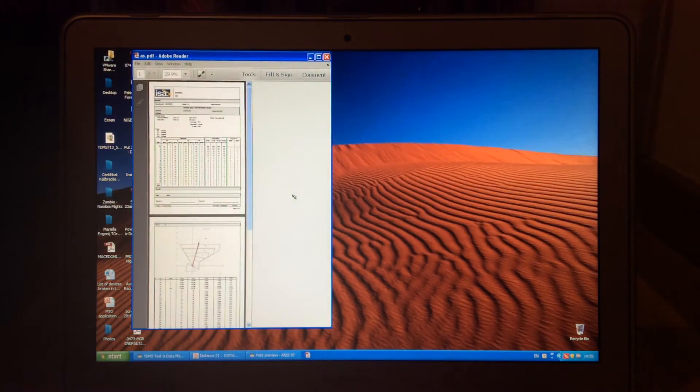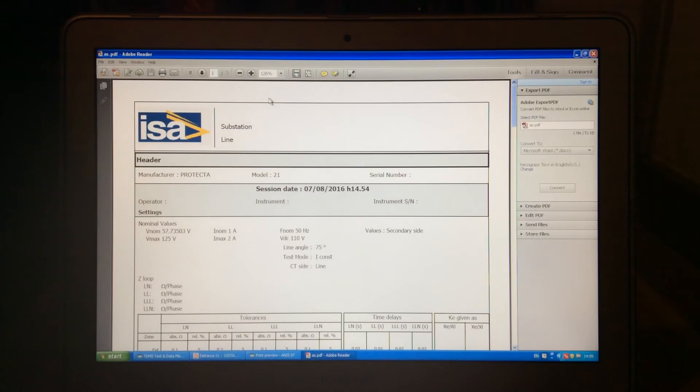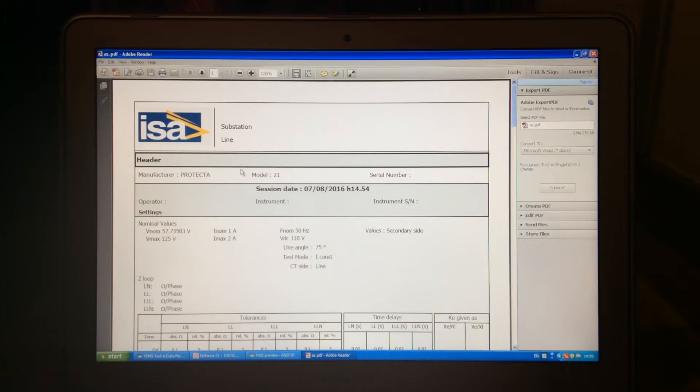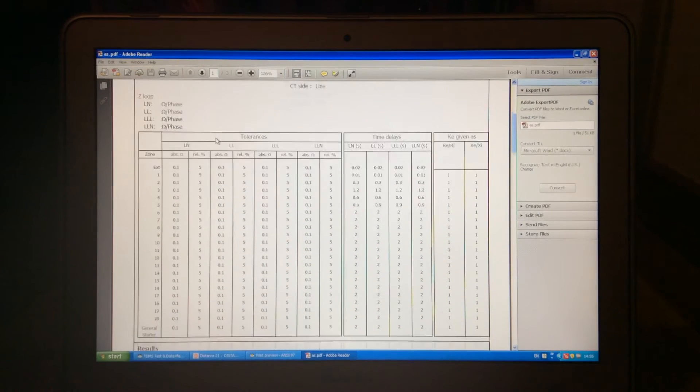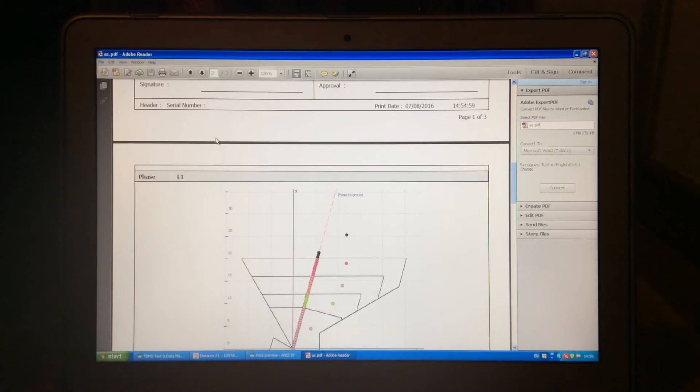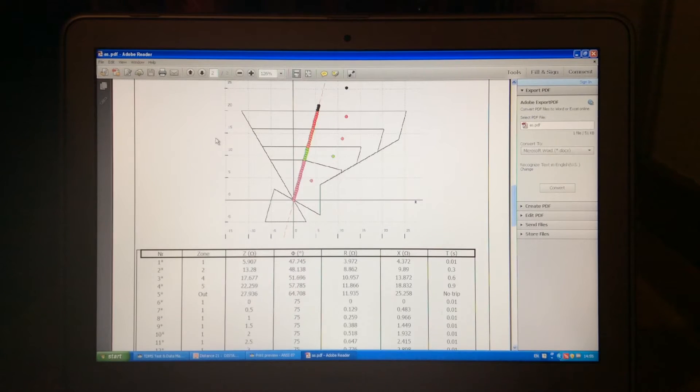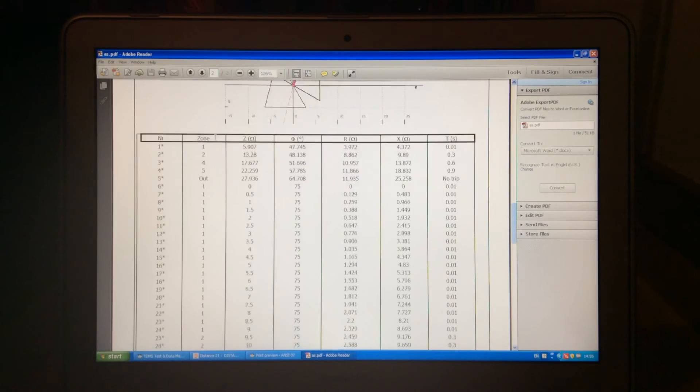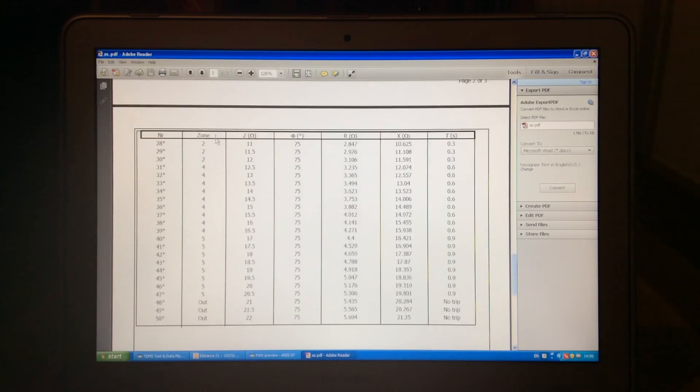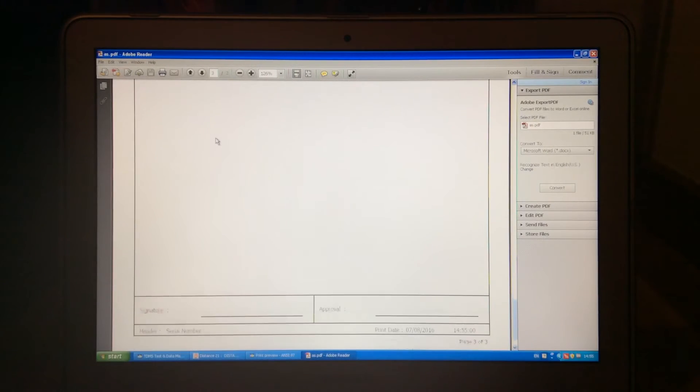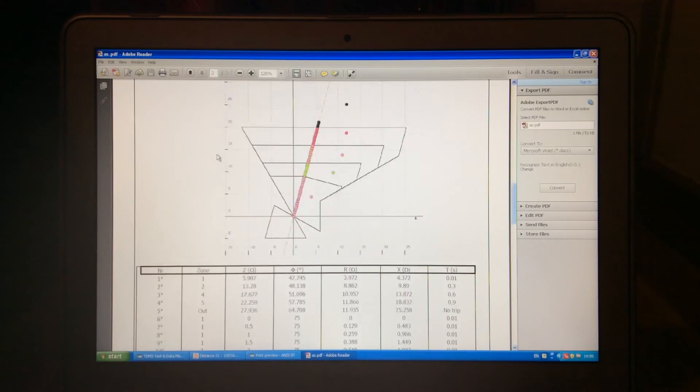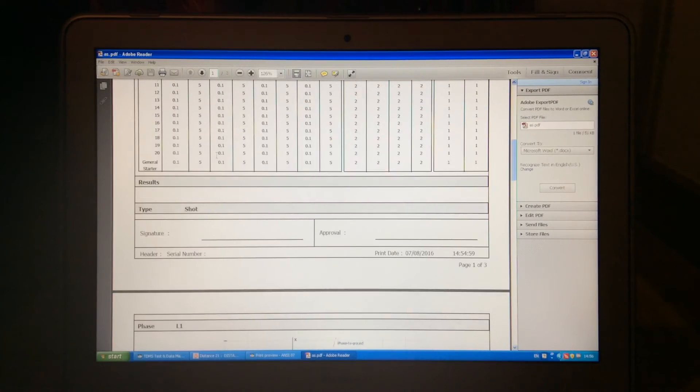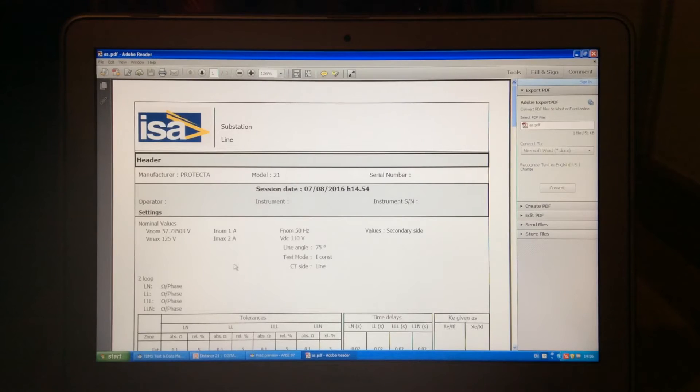So, in the report, you can nicely see, right now we don't have a substation and the line information, because we did not put this in the header, but here we have the settings of our zone and relays, and here we would have the full results. If you test few phases, for each phase the results will be grouped separately, also for each test the results are grouped separately.